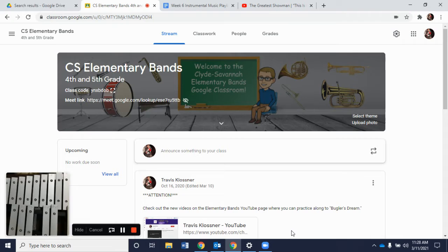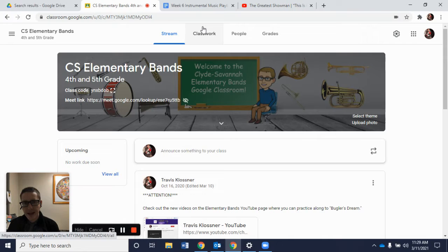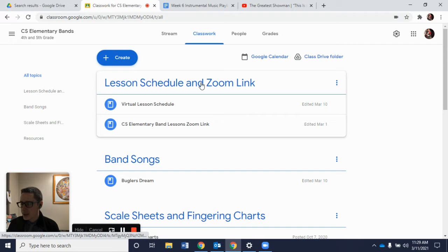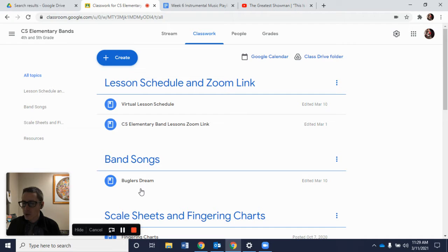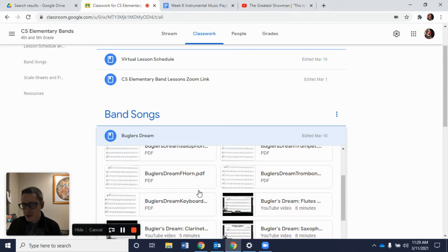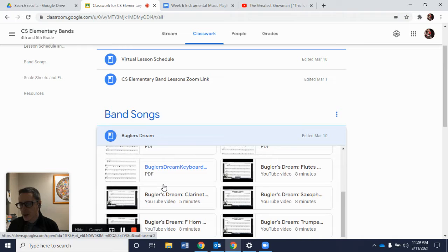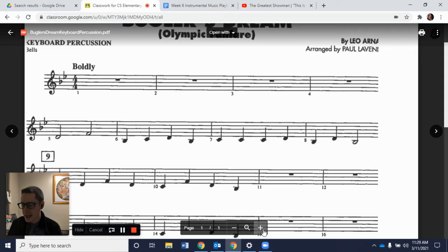I have a hover cam here so you'll see me move this back and forth. We're looking here on our Google Classroom page. If we go over to the Classwork tab, we'll see our lesson schedule, our Zoom link, and our band songs — a new topic that we added. You'll see Bugler's Dream there, as well as our scale sheets, fingering charts, and resources at the bottom. We're going to click on Bugler's Dream and look for the Bugler's Dream keyboard PDF. You can access this wherever you have internet as long as you're in Google Classroom.